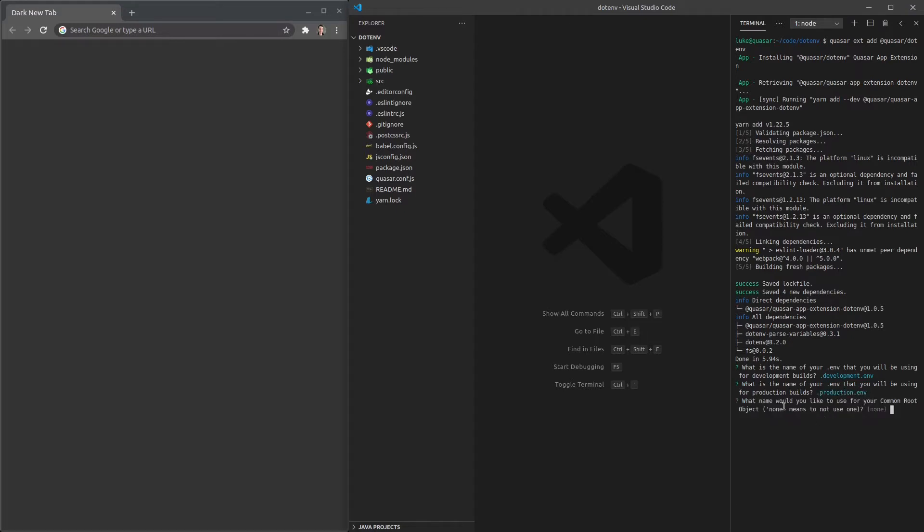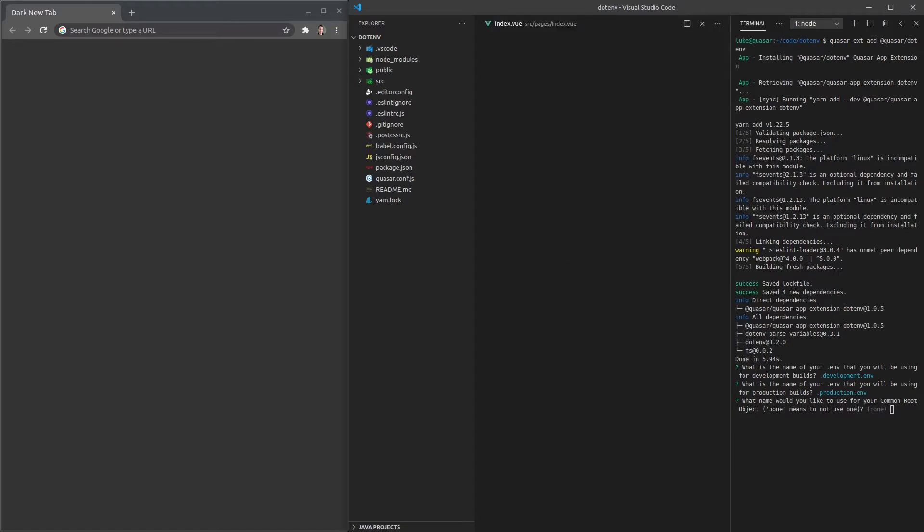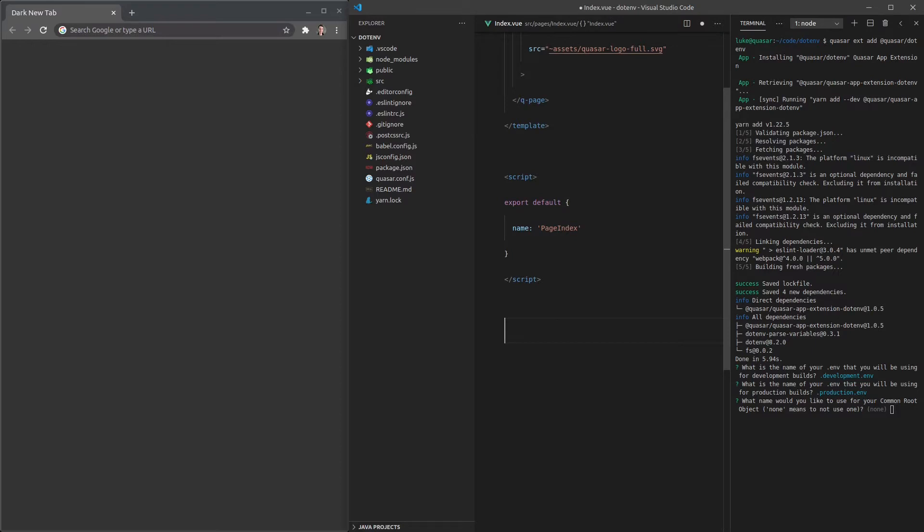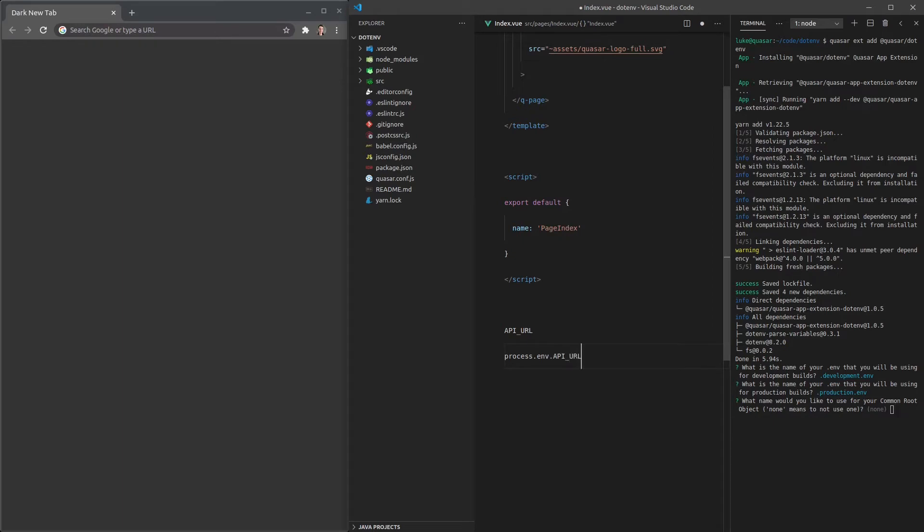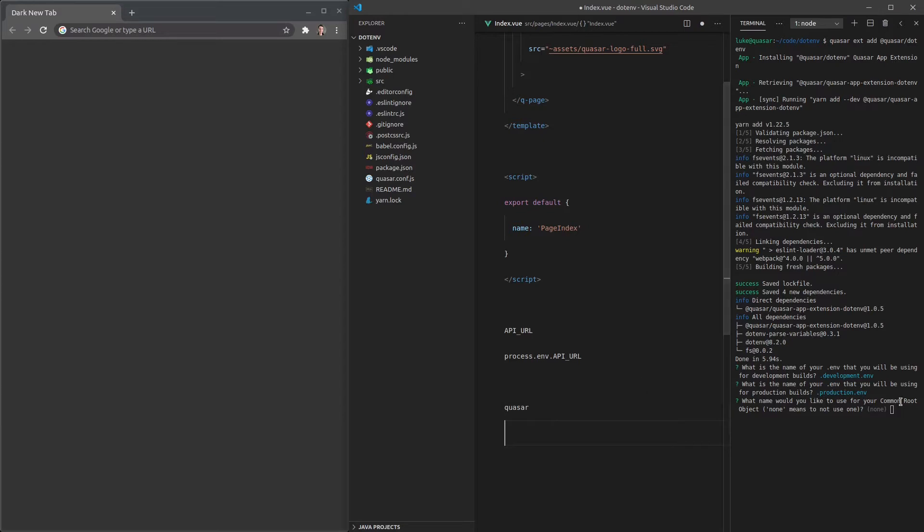Now what name would you like to use for your common root object? So let me just open up the index page here so I can show you something. If we have an environment variable called api_url then by default we can access that by going into process.env.api_url. However, if we add a root object and we call that for example Quasar then we would access it this way.